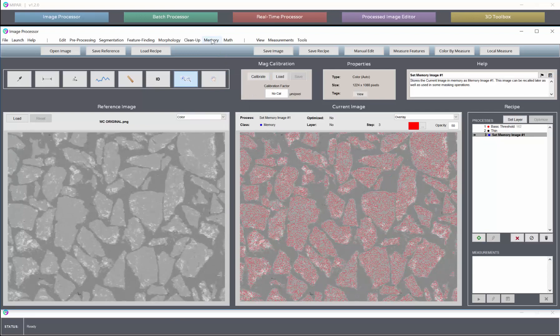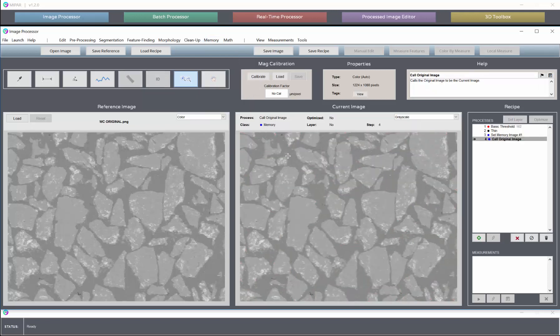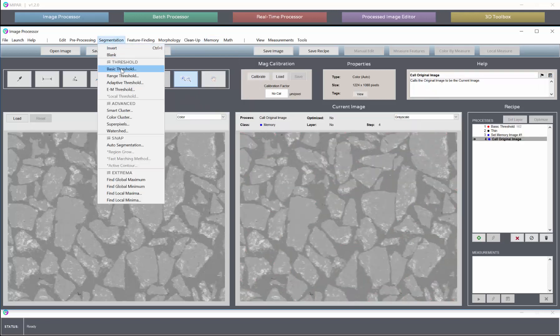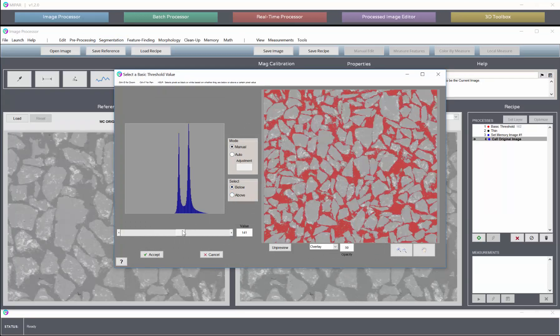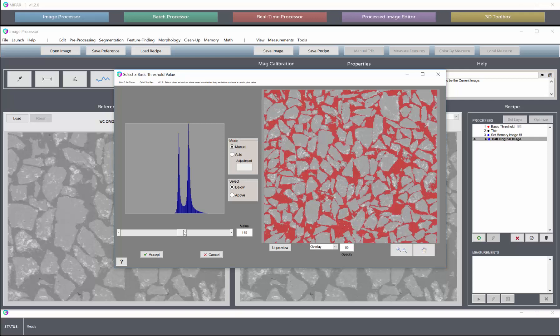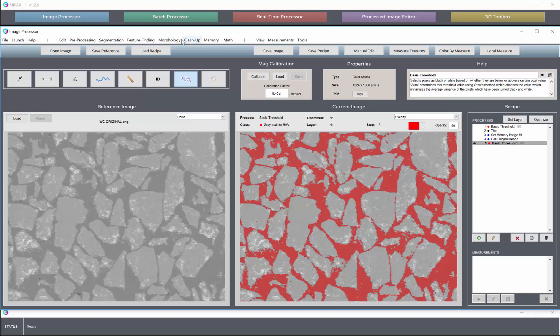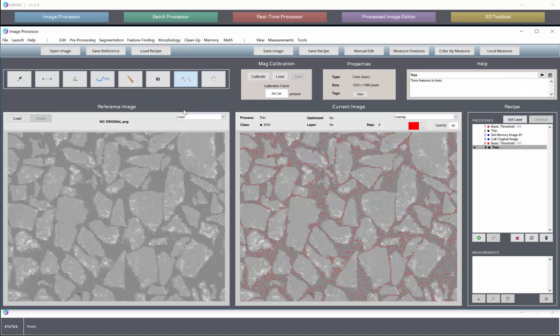And we're then going to go back to the original image to make our background selection. Let's go back into basic threshold. We'll switch to, we'll keep it below, and we'll pick a value where we're quite confident everything underneath represents matrix. Everything under 145 where confident is matrix.